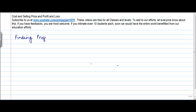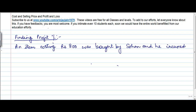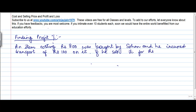Finding Profit Percentage. An item costing Rs. 800 was bought by Sohan, and he incurred transport of Rs. 100 on it. If he sold it for Rs. 1200, what is the profit percentage?